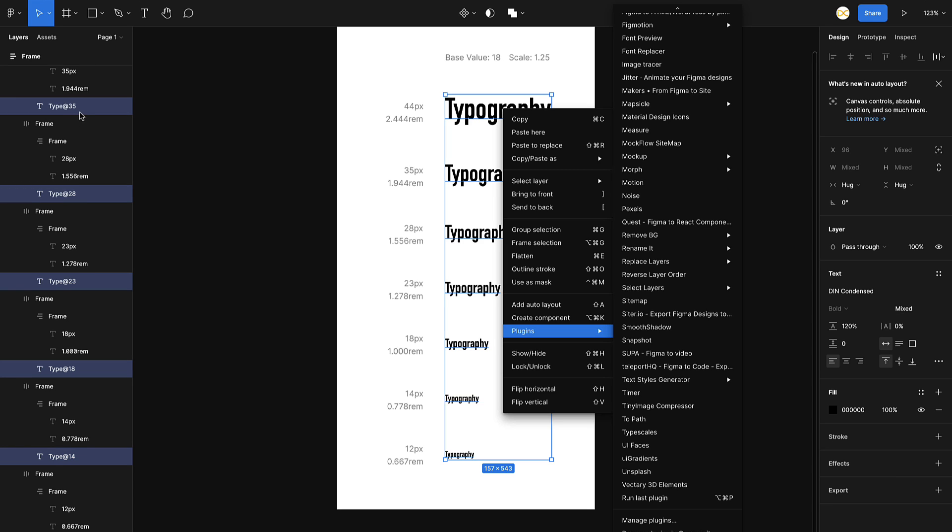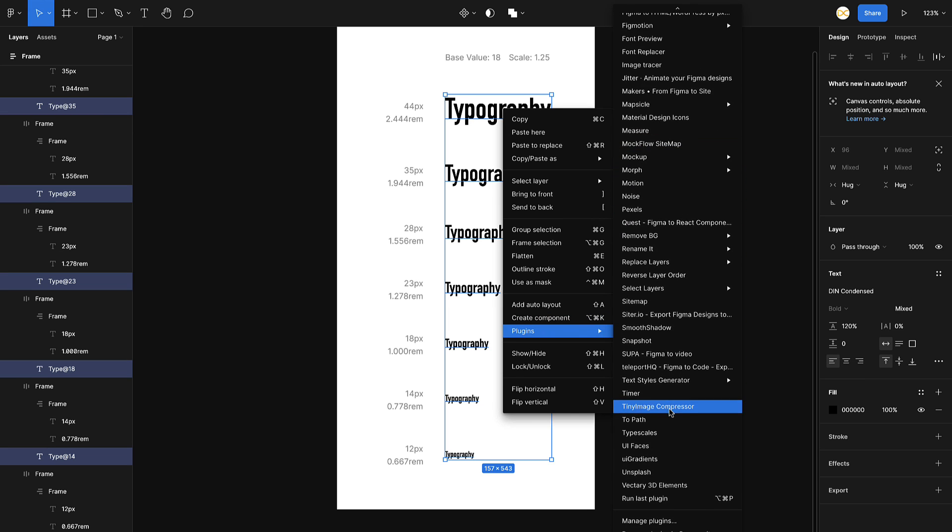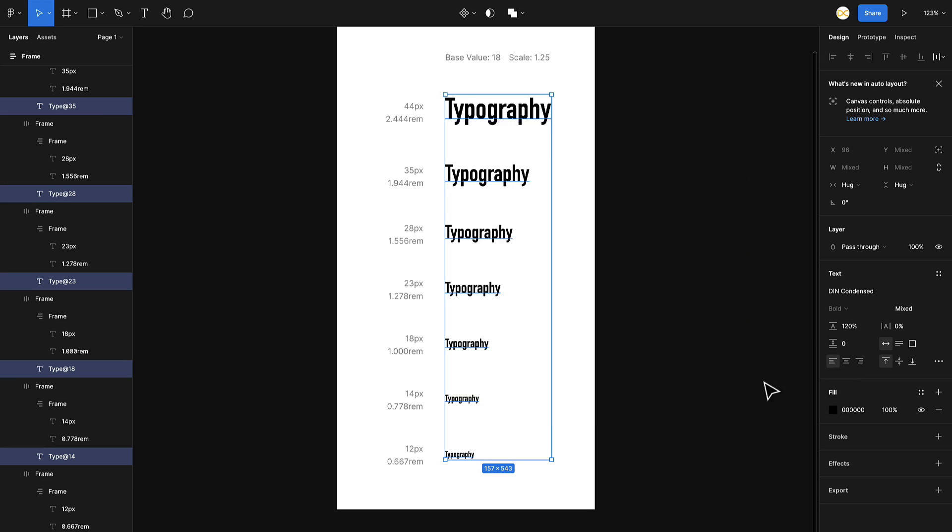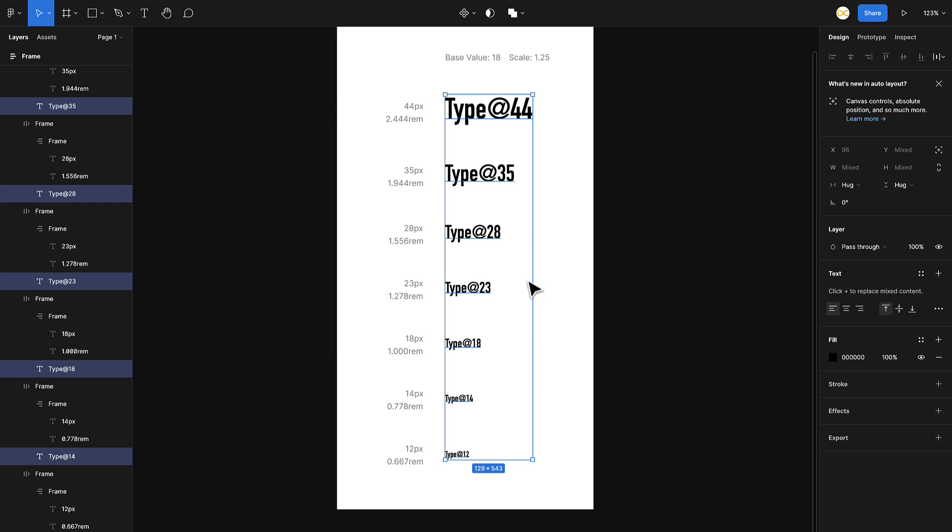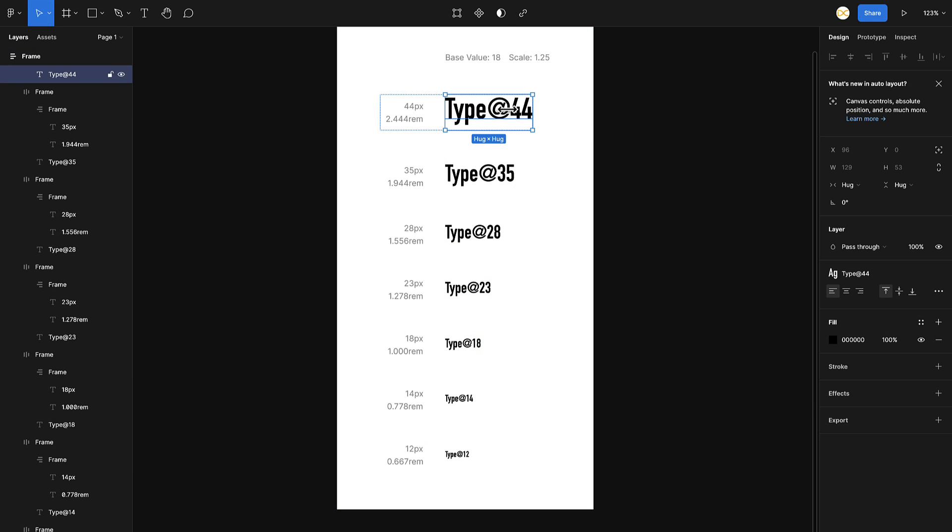Before you click on this, make sure you have the proper naming. I would suggest naming it properly like header one, header two, and everything before you apply this. But for the demo sake, I'm just going to click it directly. So I click on generate text styles.